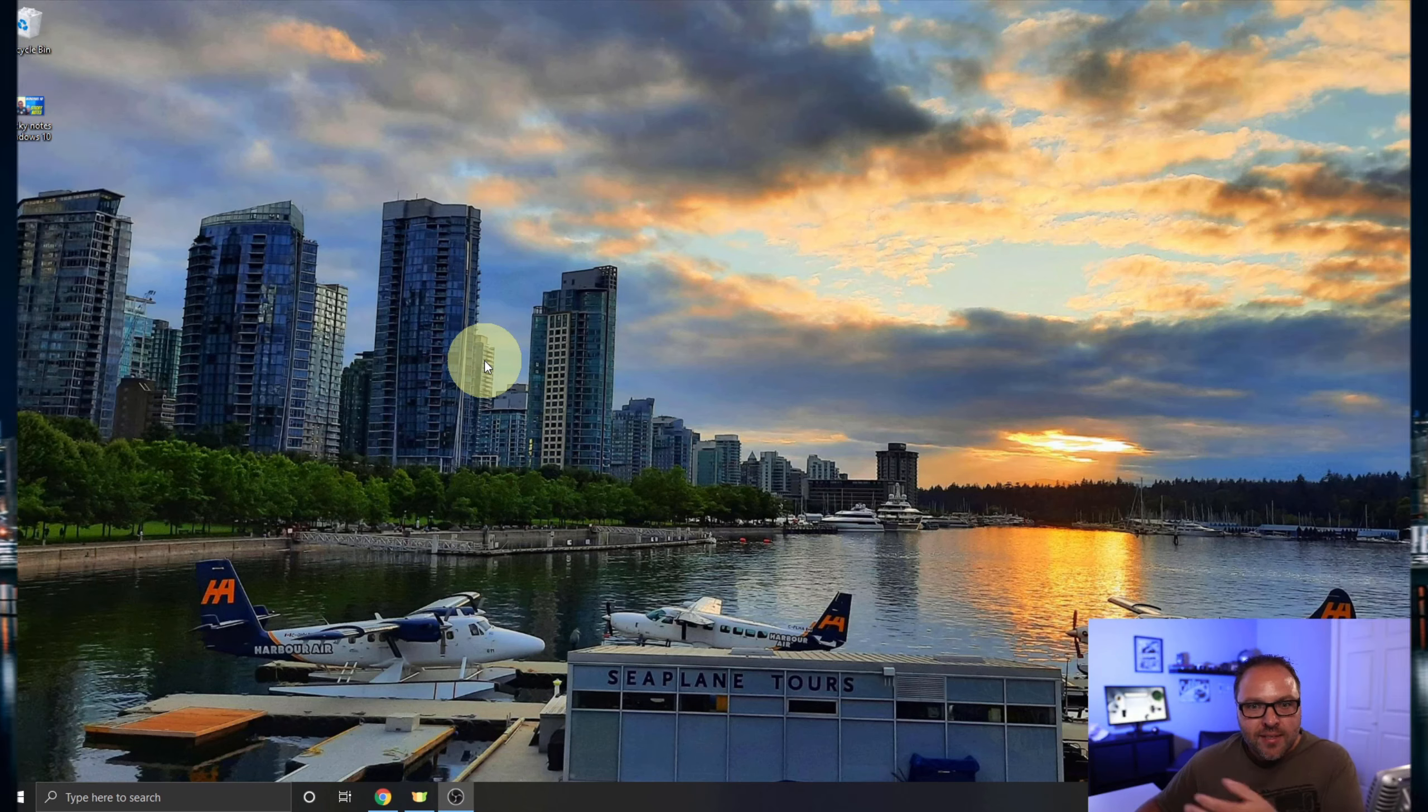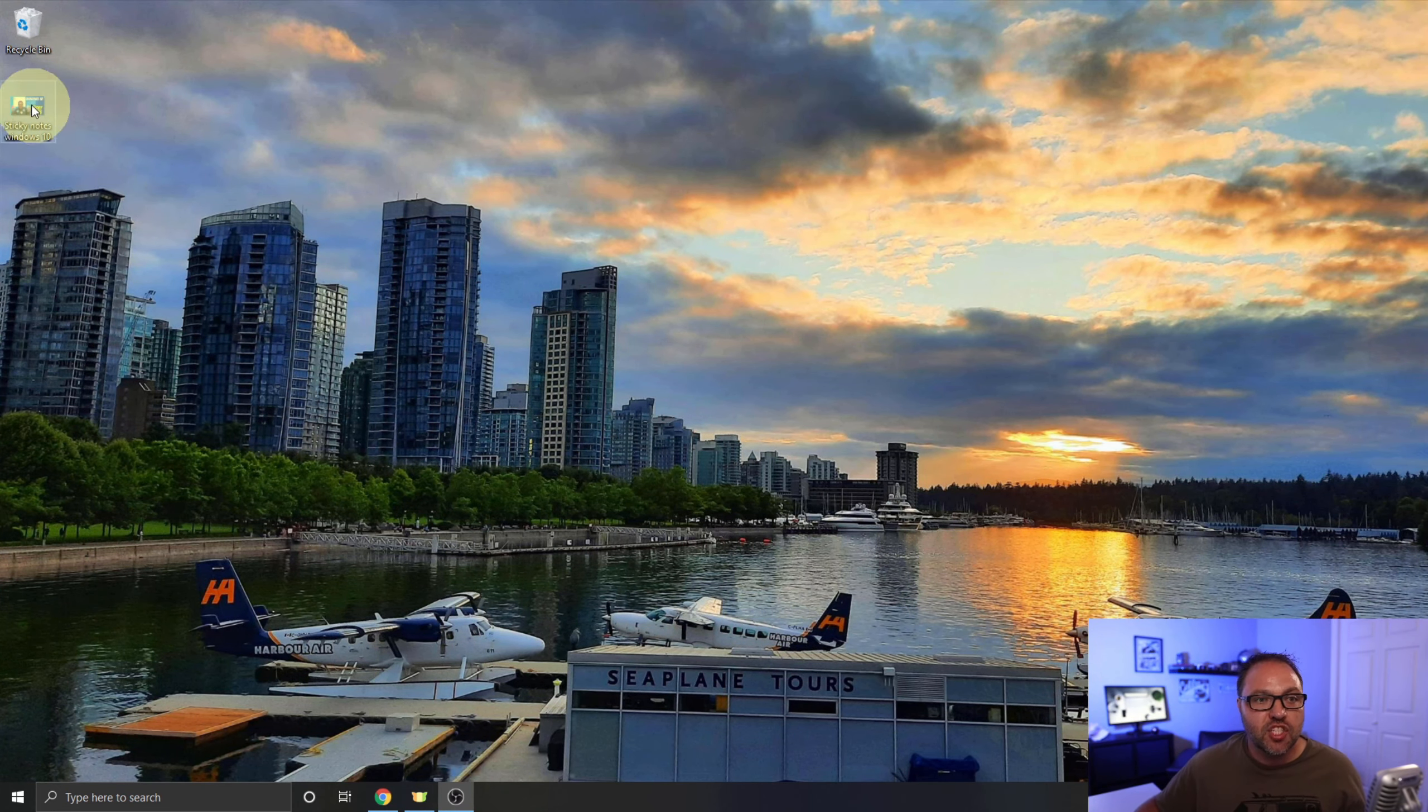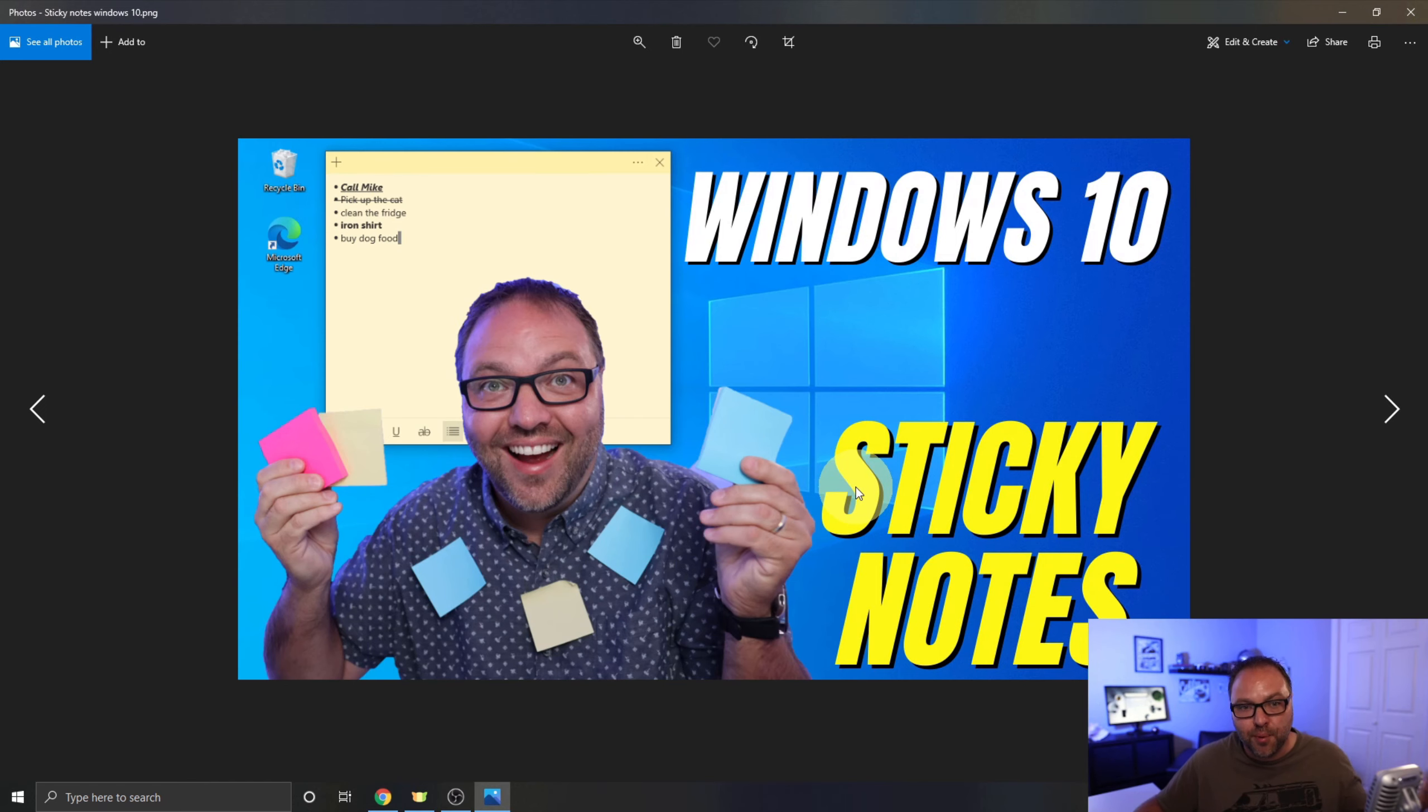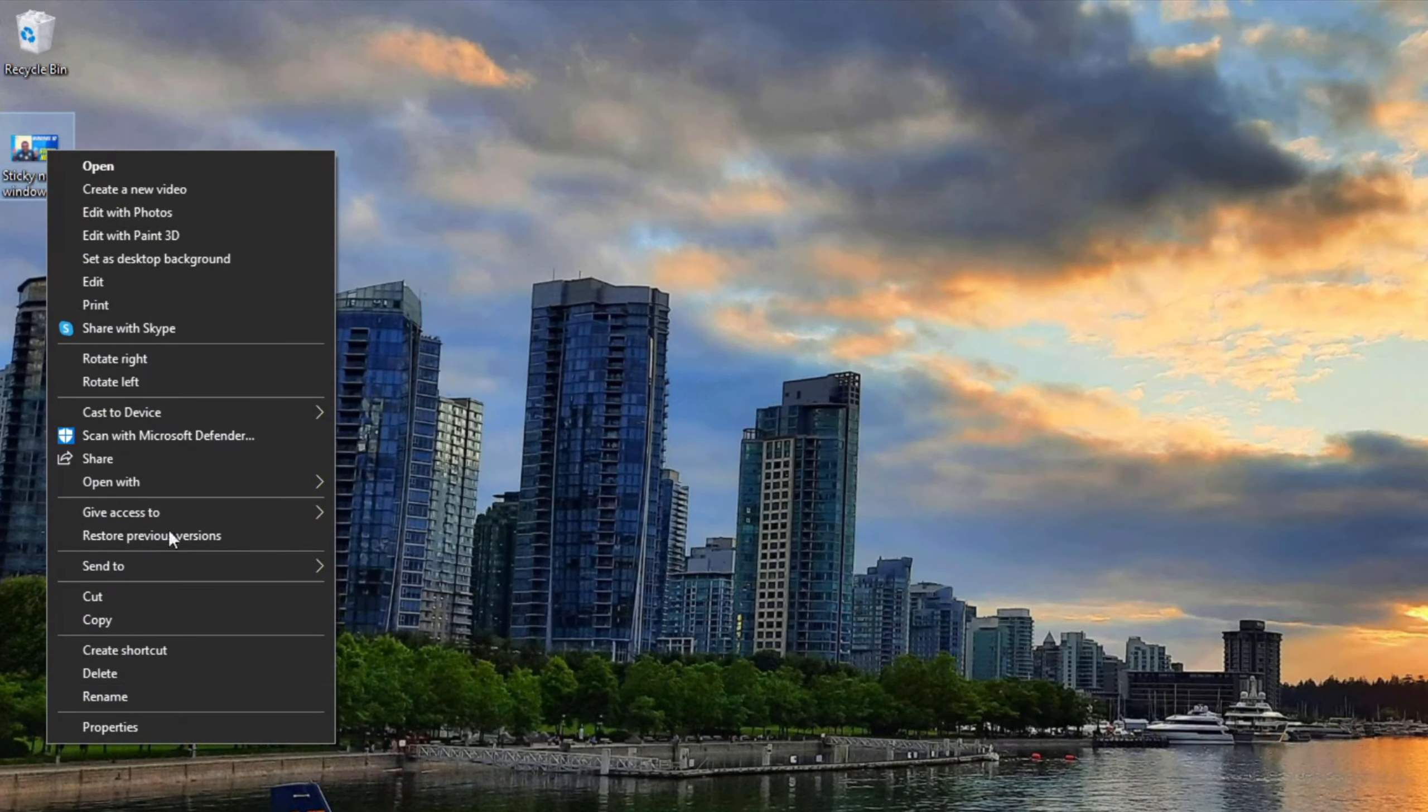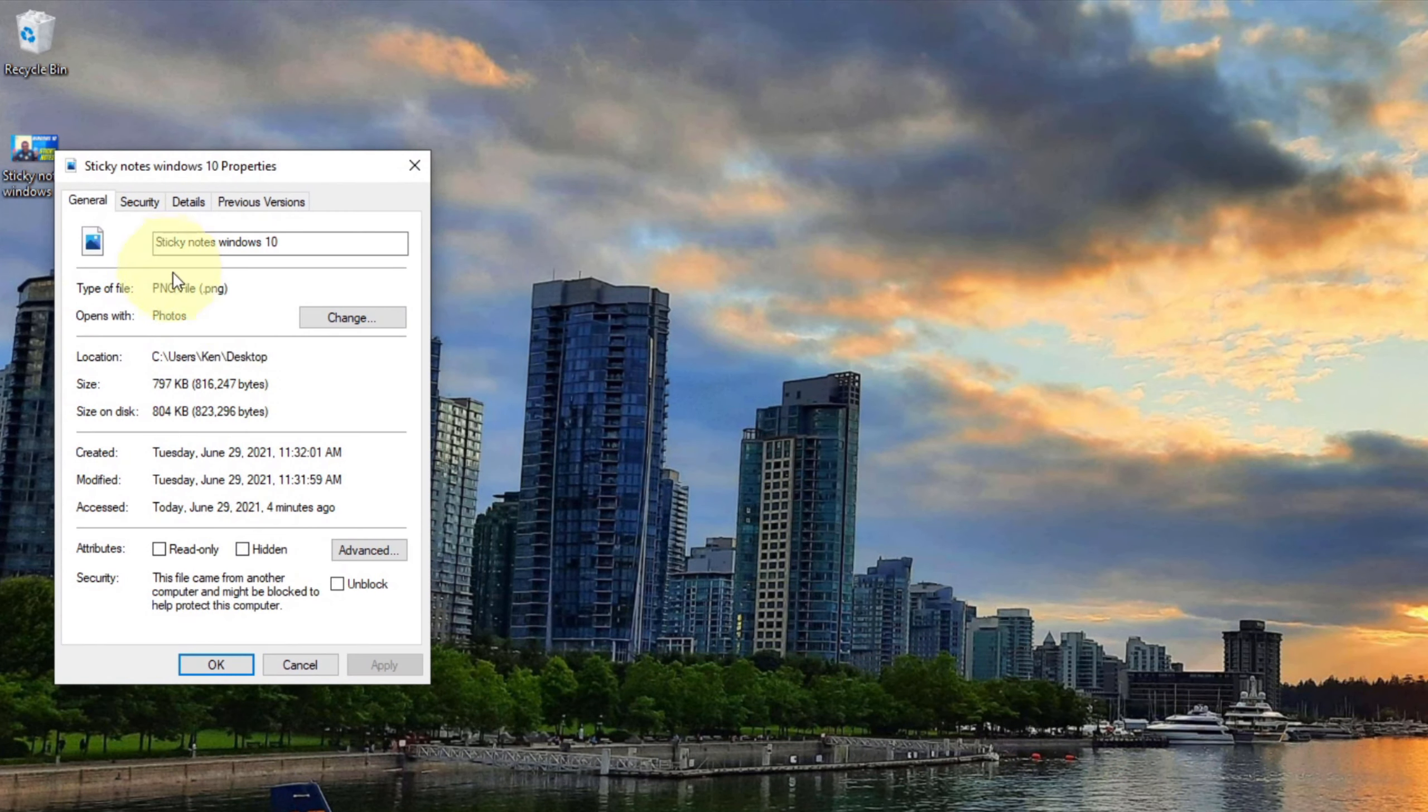All right, so here we are on my desktop. I happen to have a PNG image right here on my desktop. It's a thumbnail I made for a previous video. That's what we're going to be converting to JPEG today. If I right-click on it and look at the properties, you can see it is a PNG file right there.